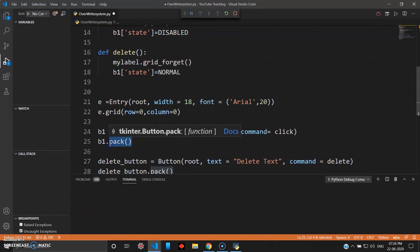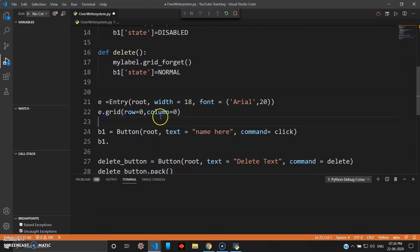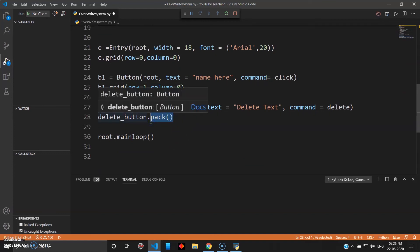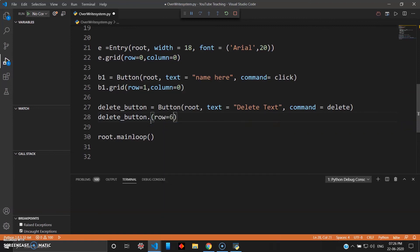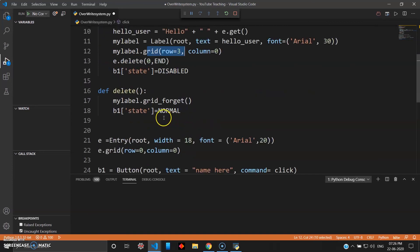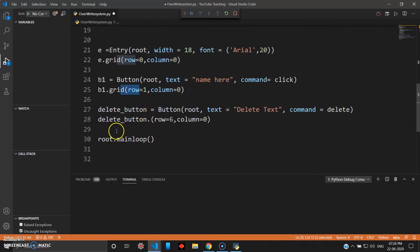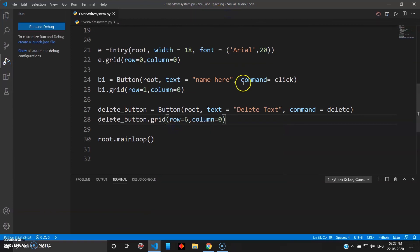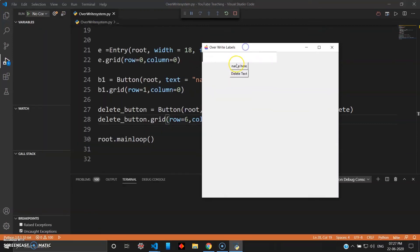For the delete button I change pack to grid row=6, column=0. I also update the pack_forget in the delete function to grid_forget. After confirming all pack calls have been changed to grid, I run the program again. Now it looks a little different because I've used grid — you can see row values for each widget and row 6 is the delete button.